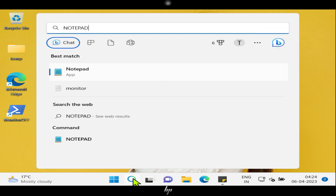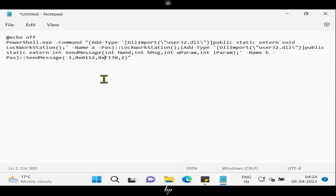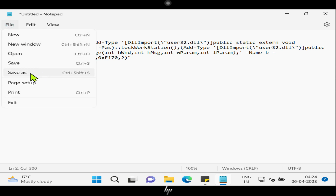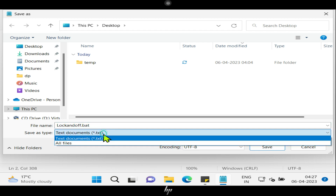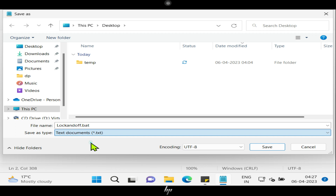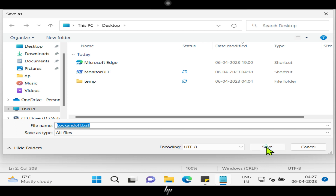Please search and open Notepad. Copy these lines from the video description and paste them over here in the Notepad. Save the file by clicking on File and then Save As. Please type the name you want to use, and make sure to include the .bat extension at the end of the file name. In the Save As Type drop-down, select All Files. This will ensure that the file is saved as a .bat file and not a text file.